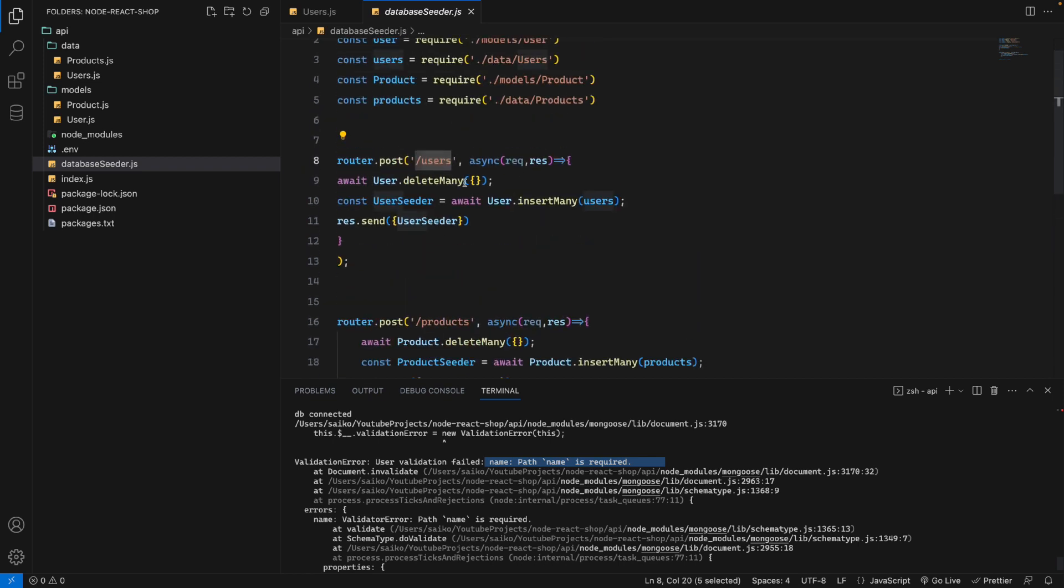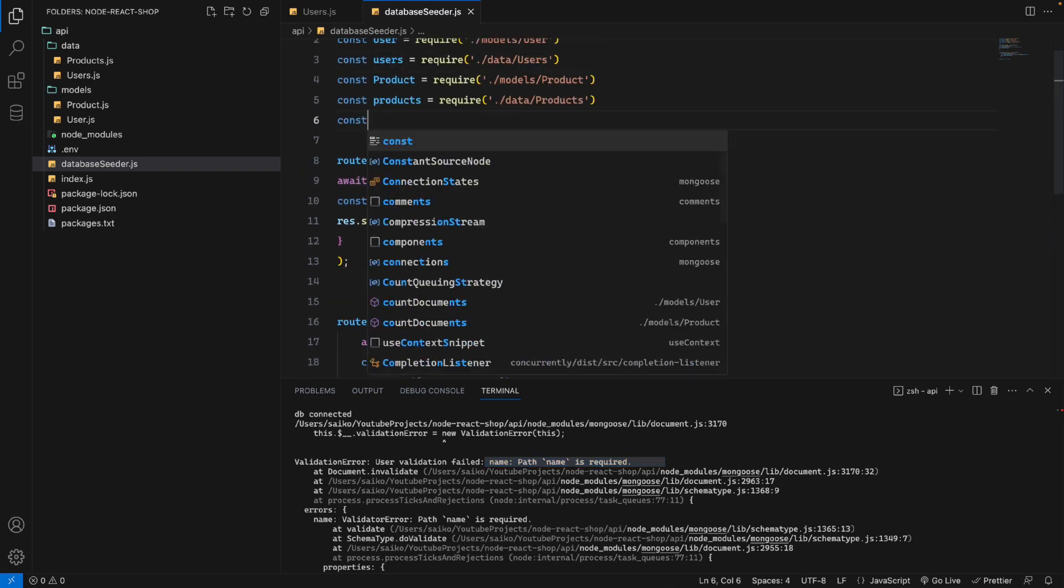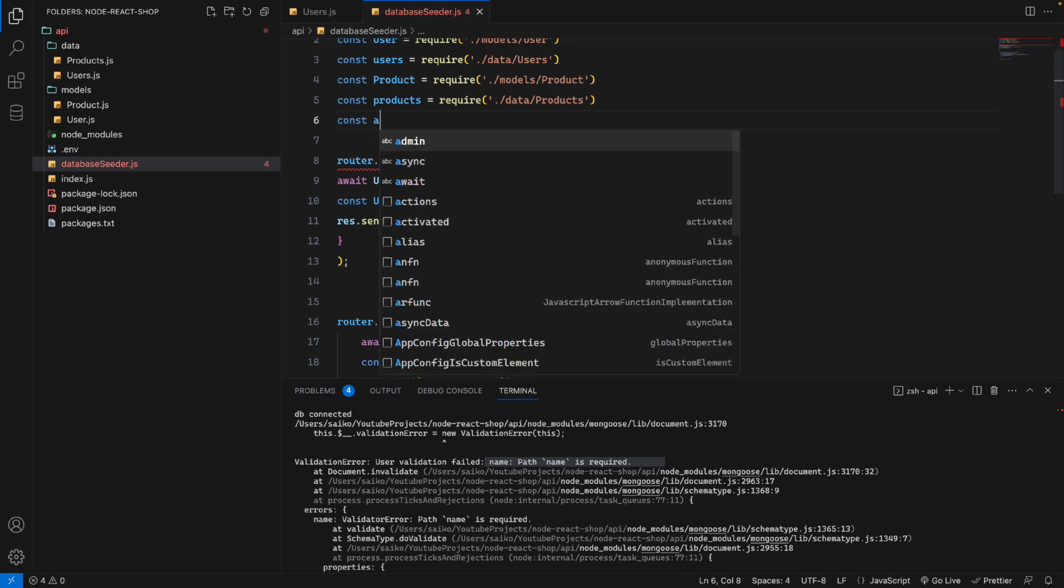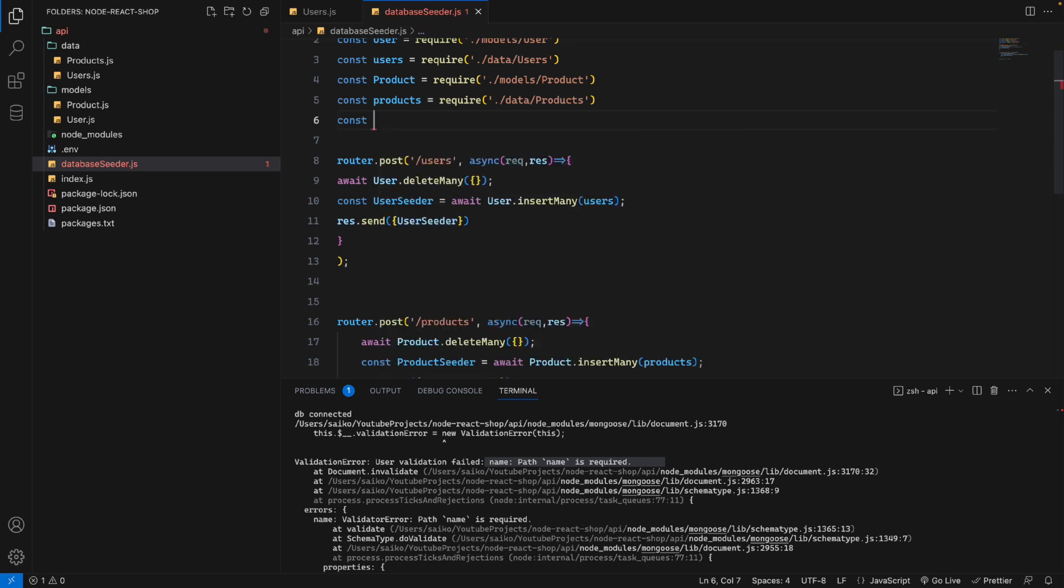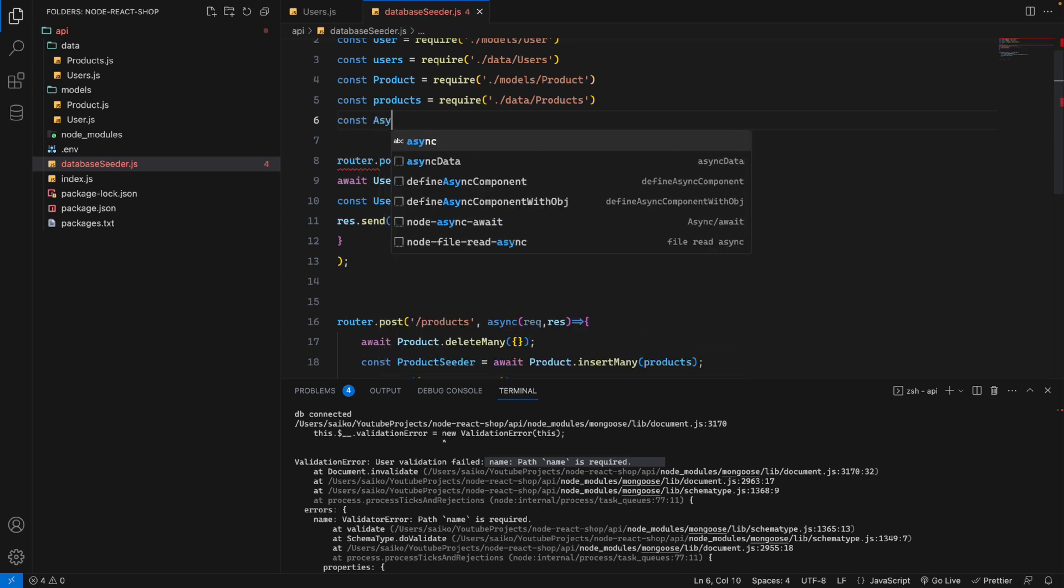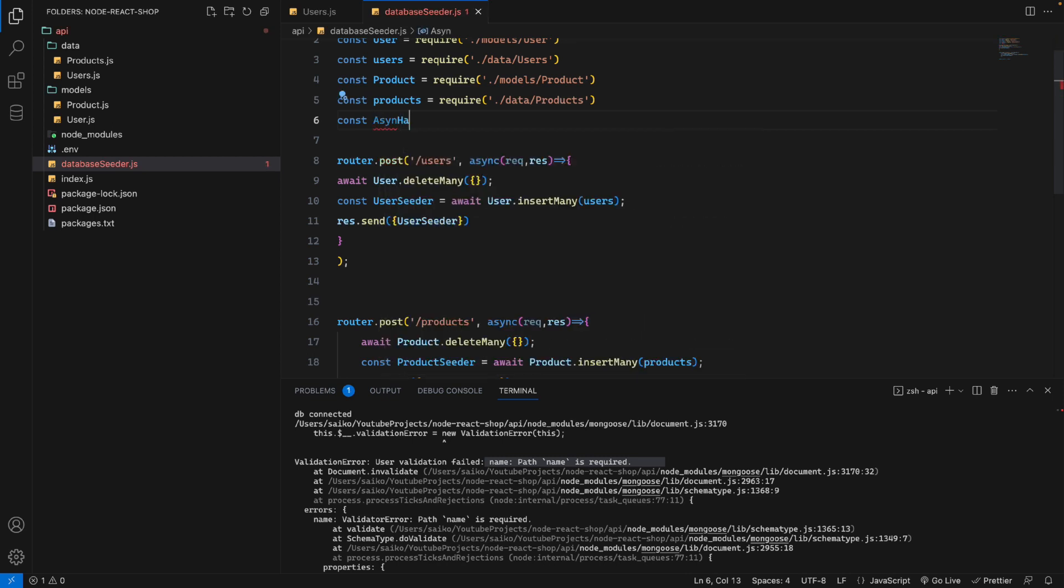How can we do it? It's very simple. We'll create a const asyncHandler, or you can give it whatever name you want.